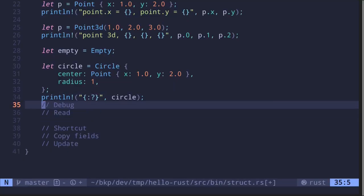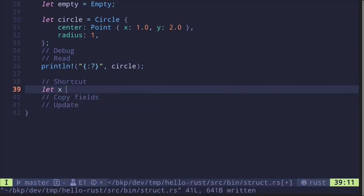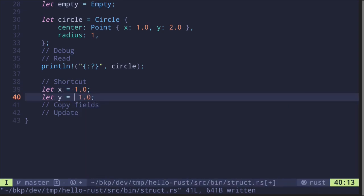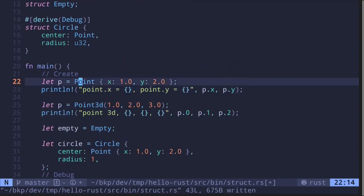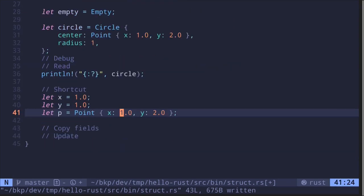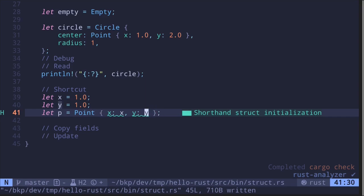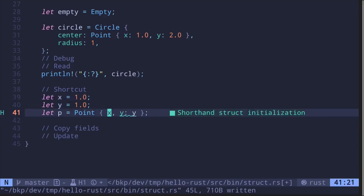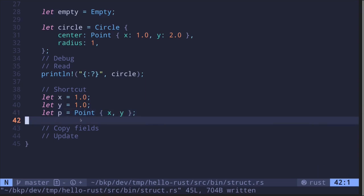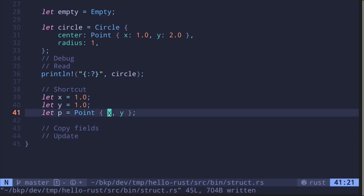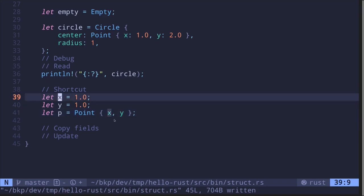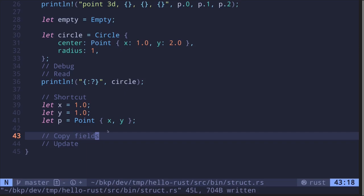Let's move on to shortcuts. Say we have variables 'let x: f32 = 1.0' and 'let y: f32 = 1.0'. When creating a Point, instead of writing 'Point { x: x, y: y }', since the variable names match the field names, we can use a shortcut and simply write 'Point { x, y }'. Rust is smart enough to figure out that the field x refers to variable x and field y refers to variable y.